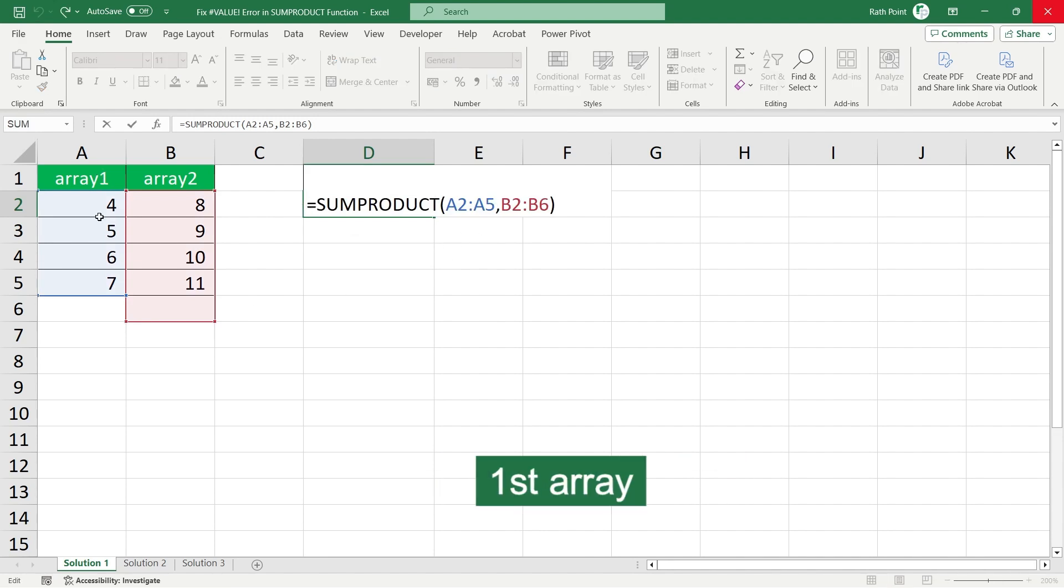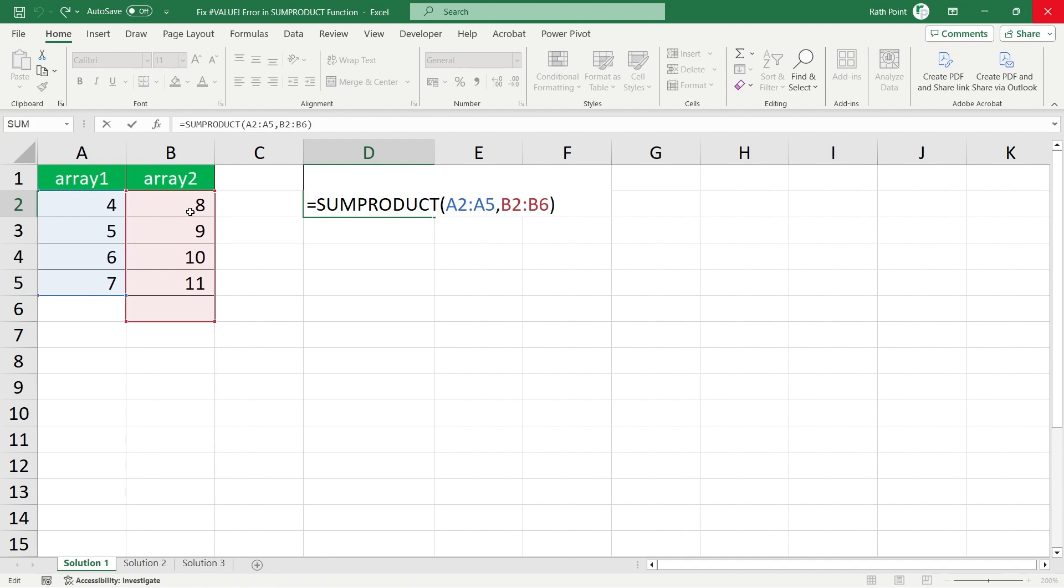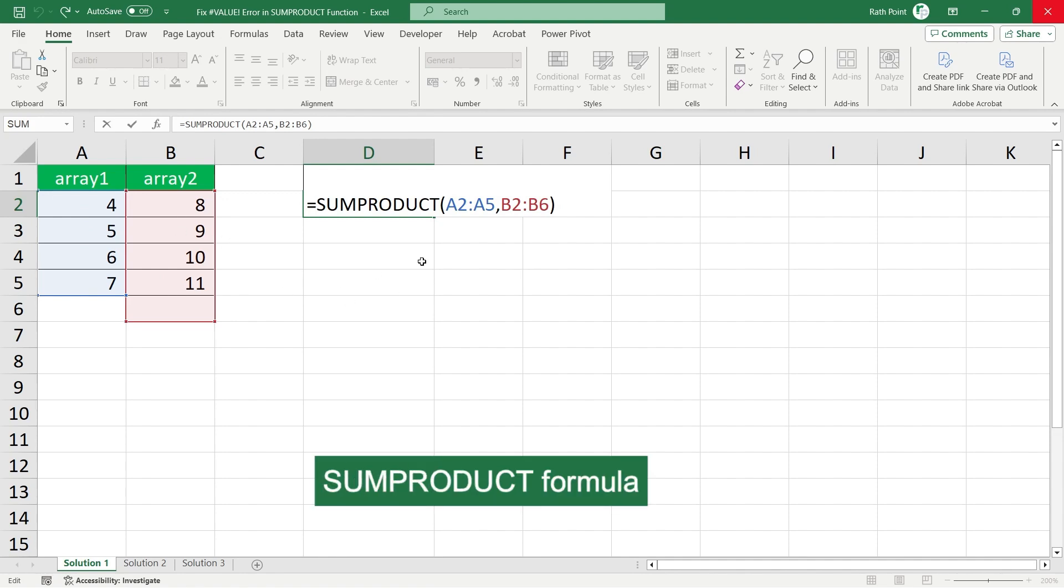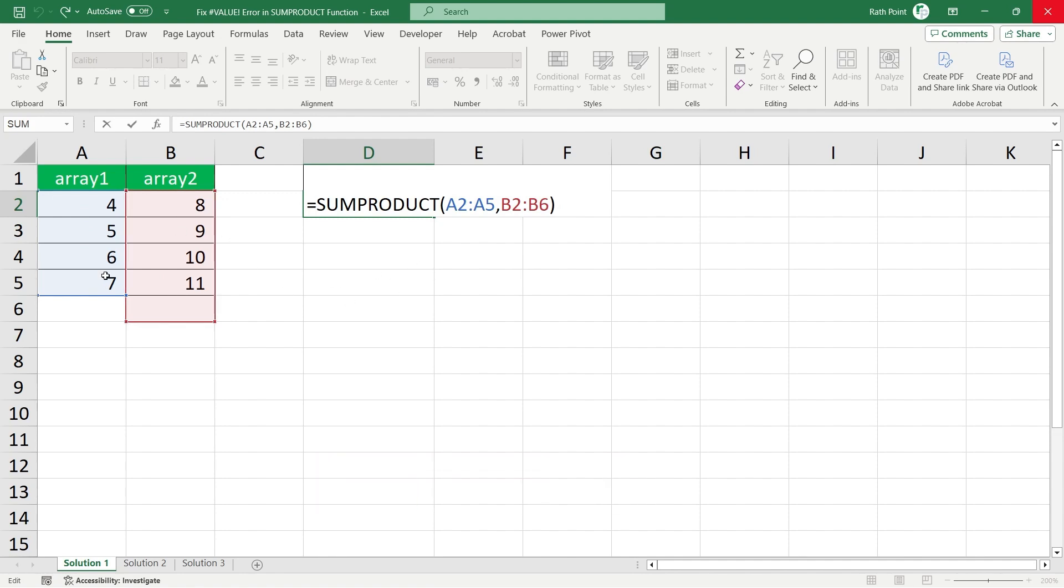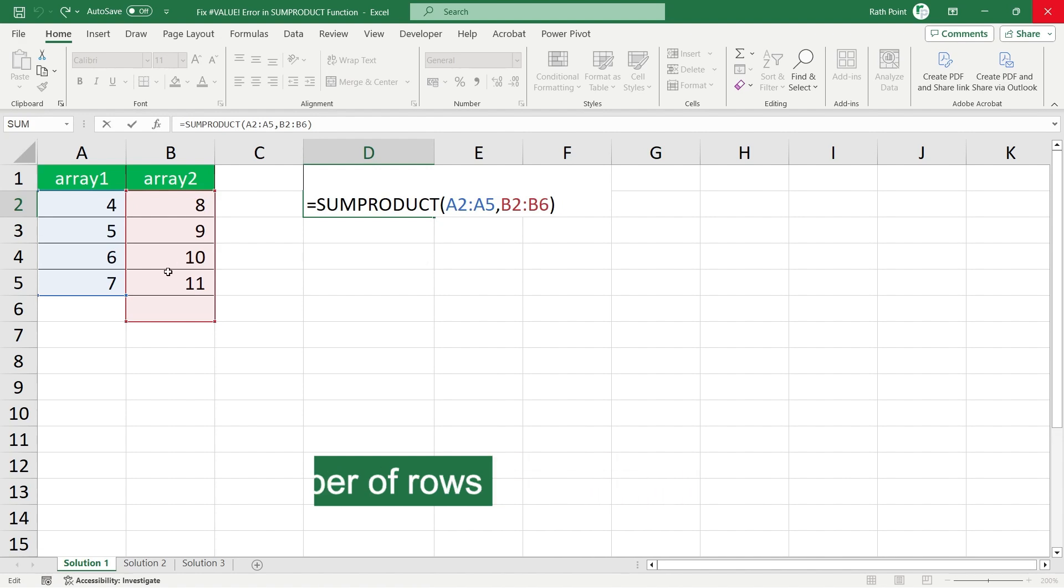The first array is from A2 to A5 and second array is B2 to B6. In SUMPRODUCT formula both the arrays should have similar number of rows. So here if I am taking from A2 to A5...